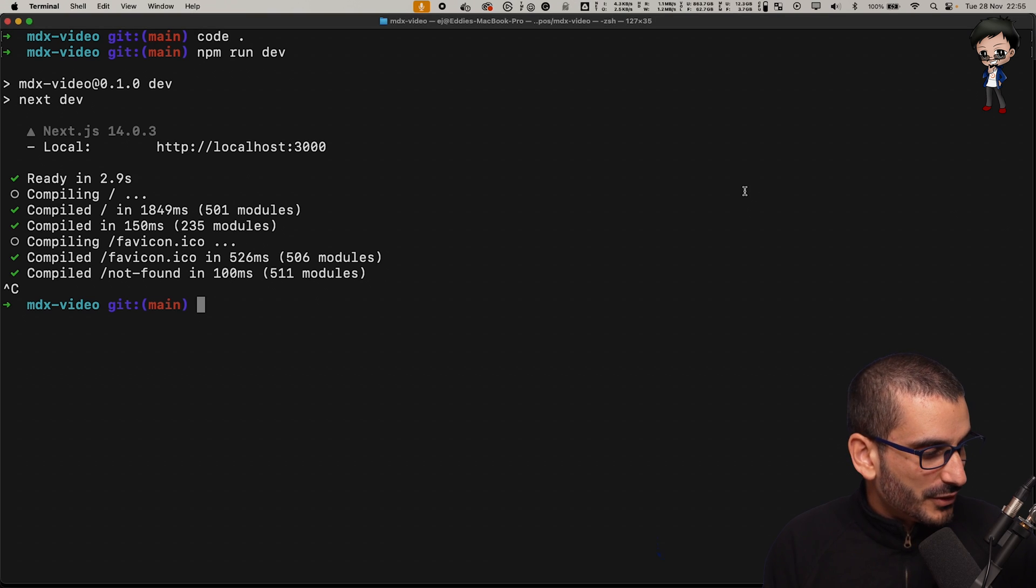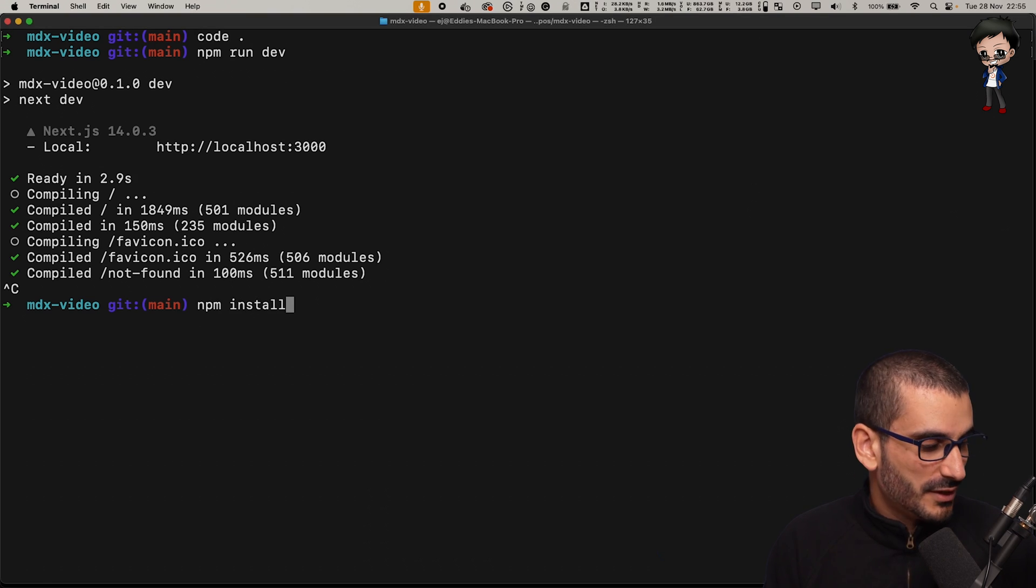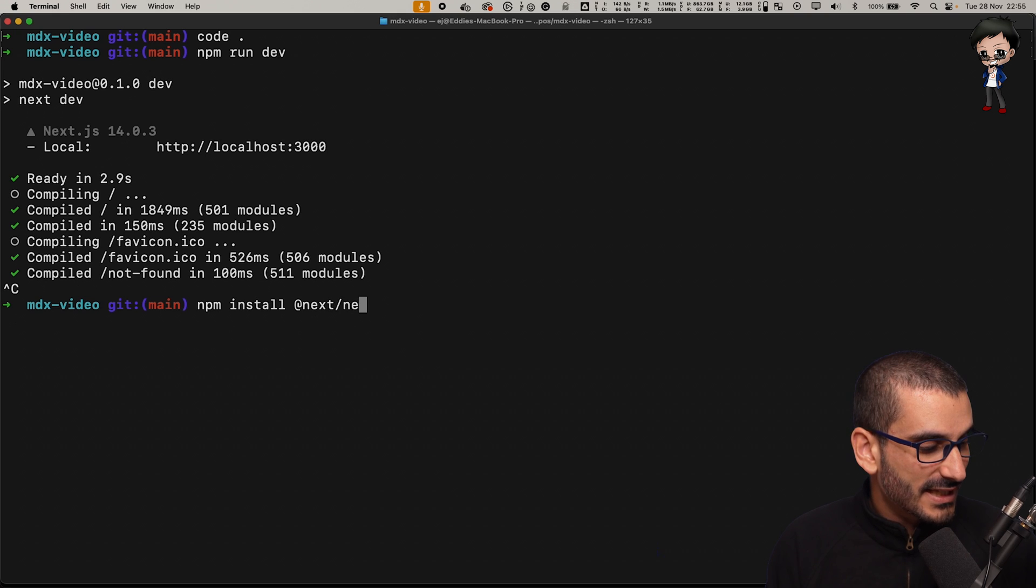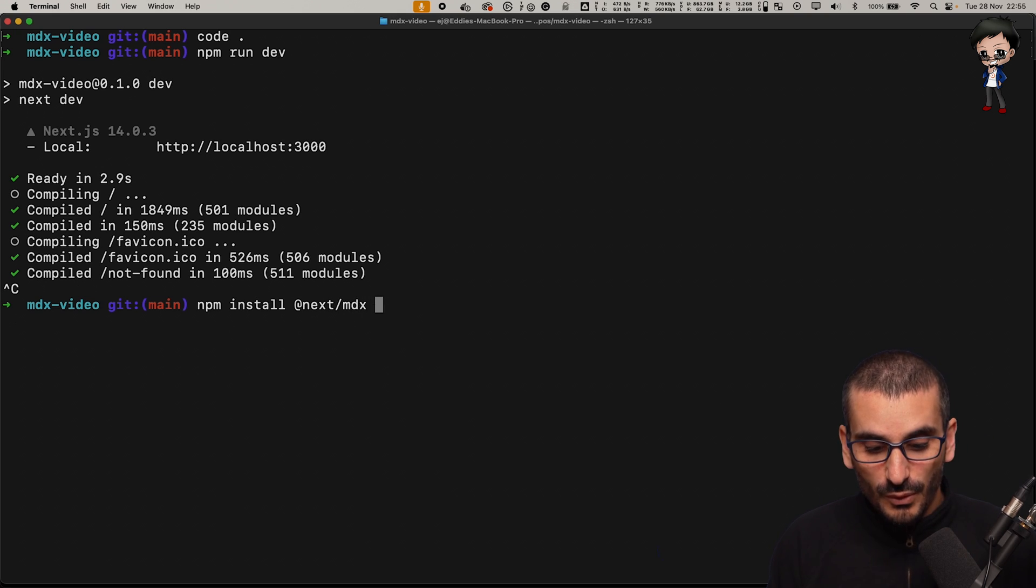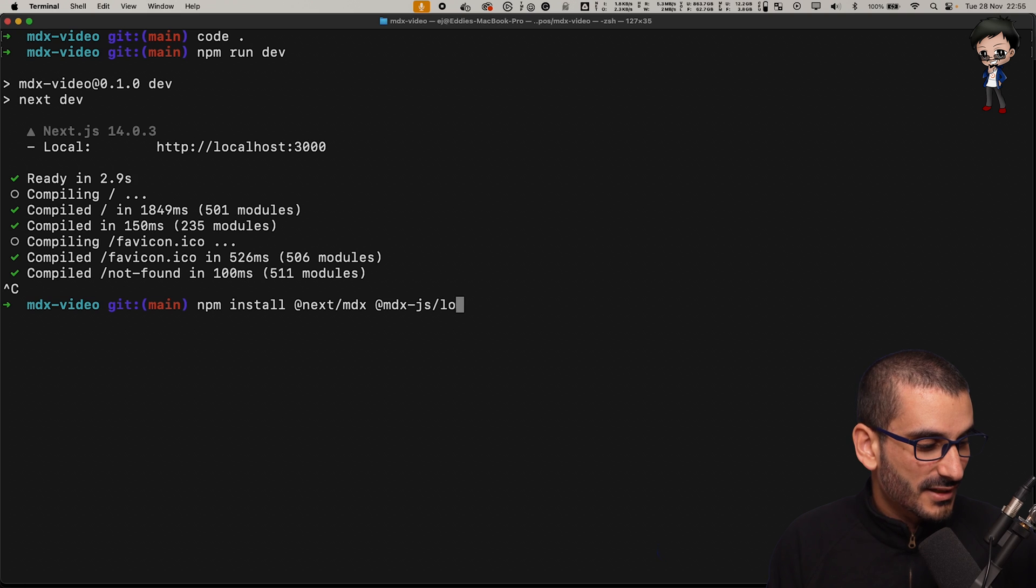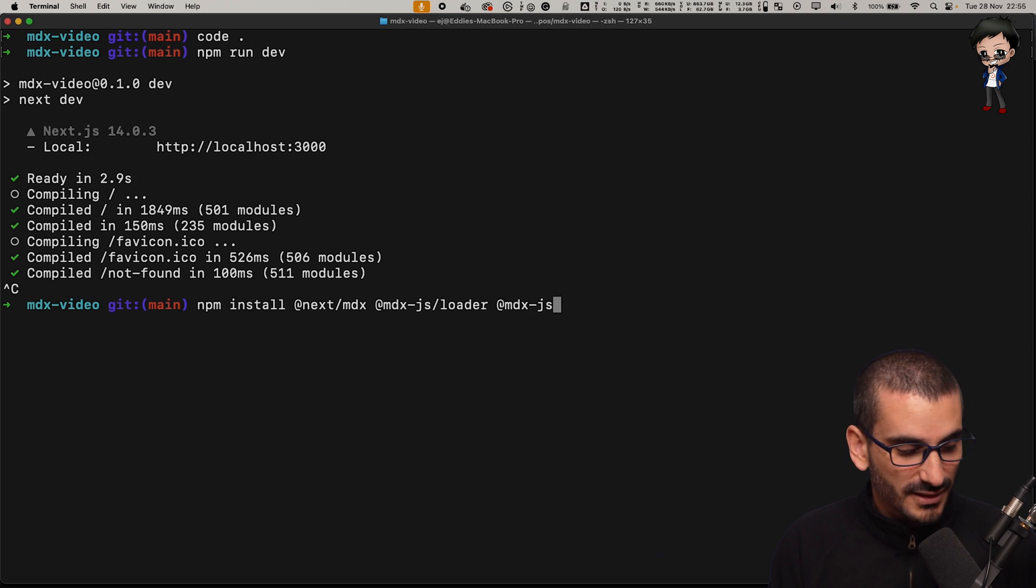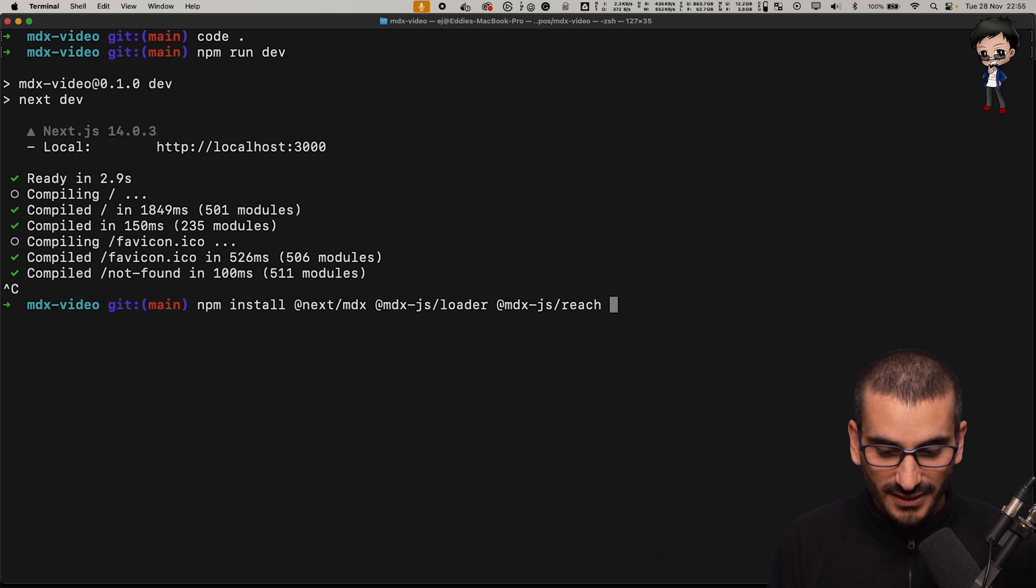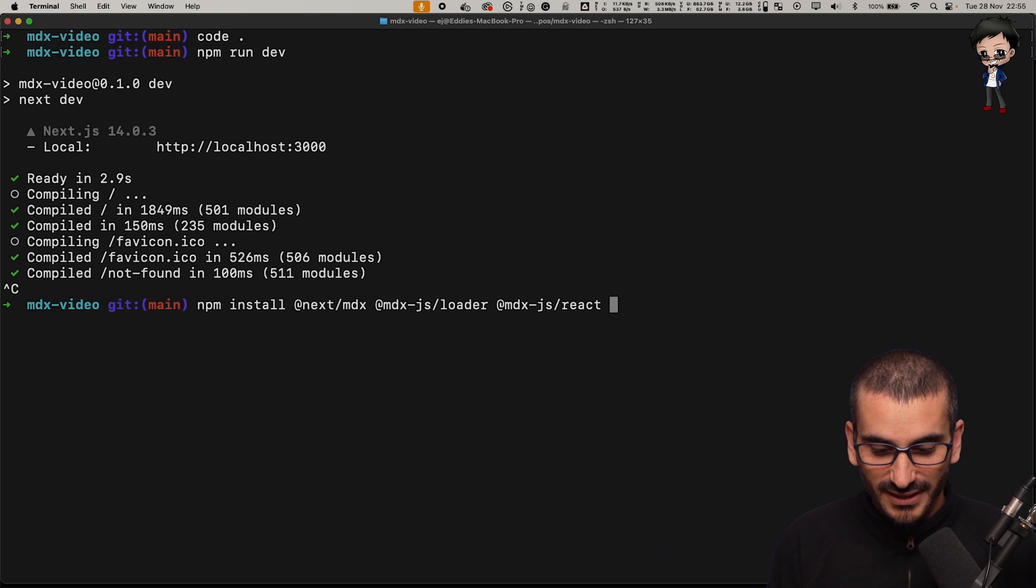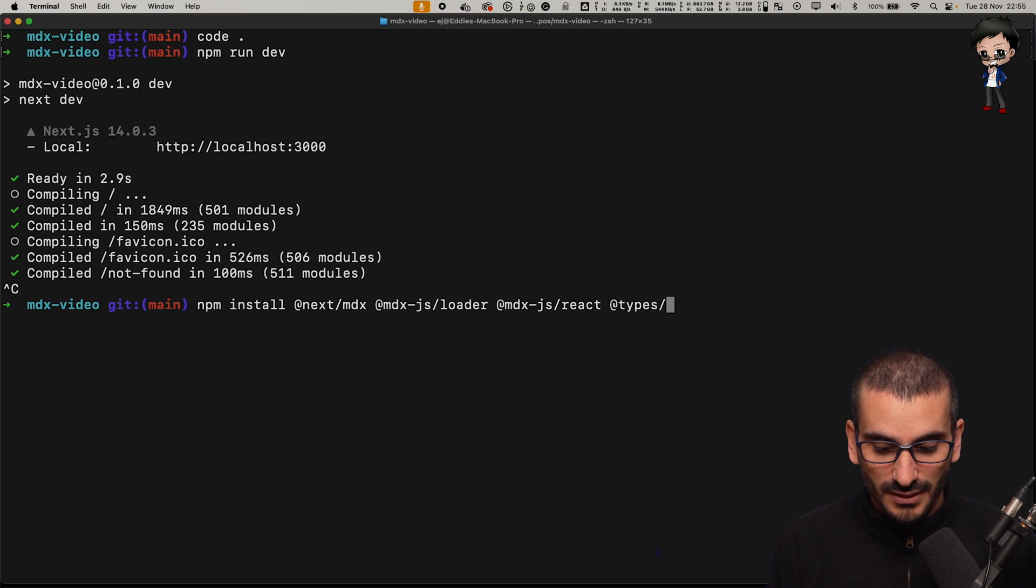The next thing we want to do is install those dependencies that I spoke about. We will want next MDX and we will also want MDX JS loader. We will want MDX JS react. Can't spell react. And let's get some types in there as well.